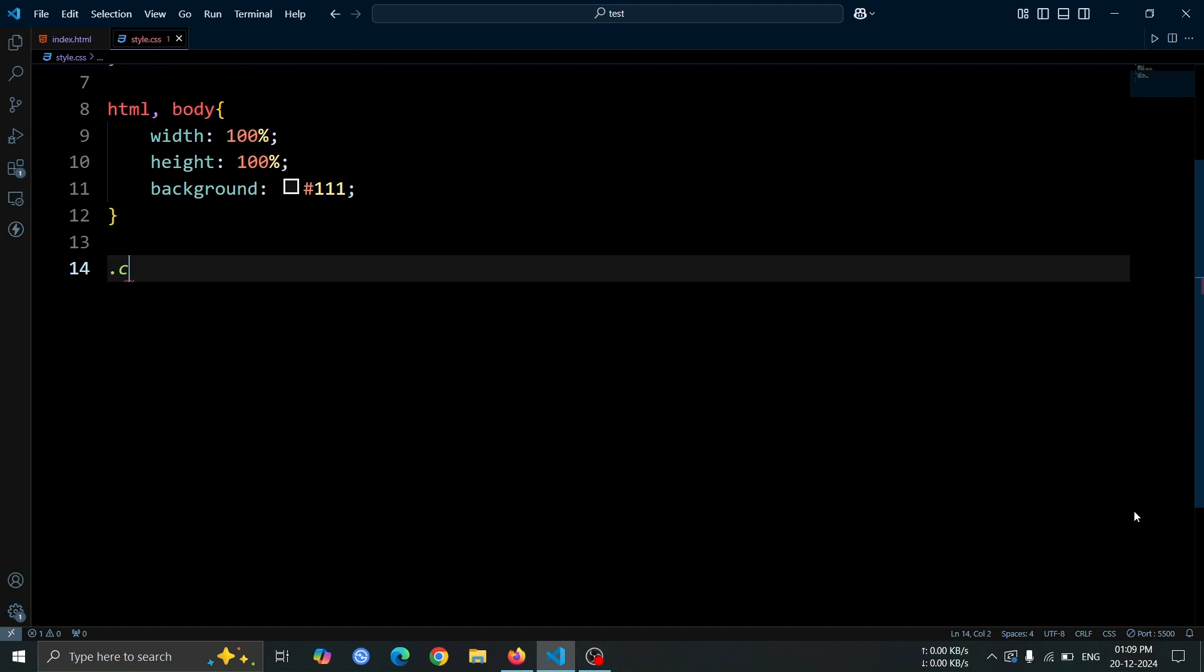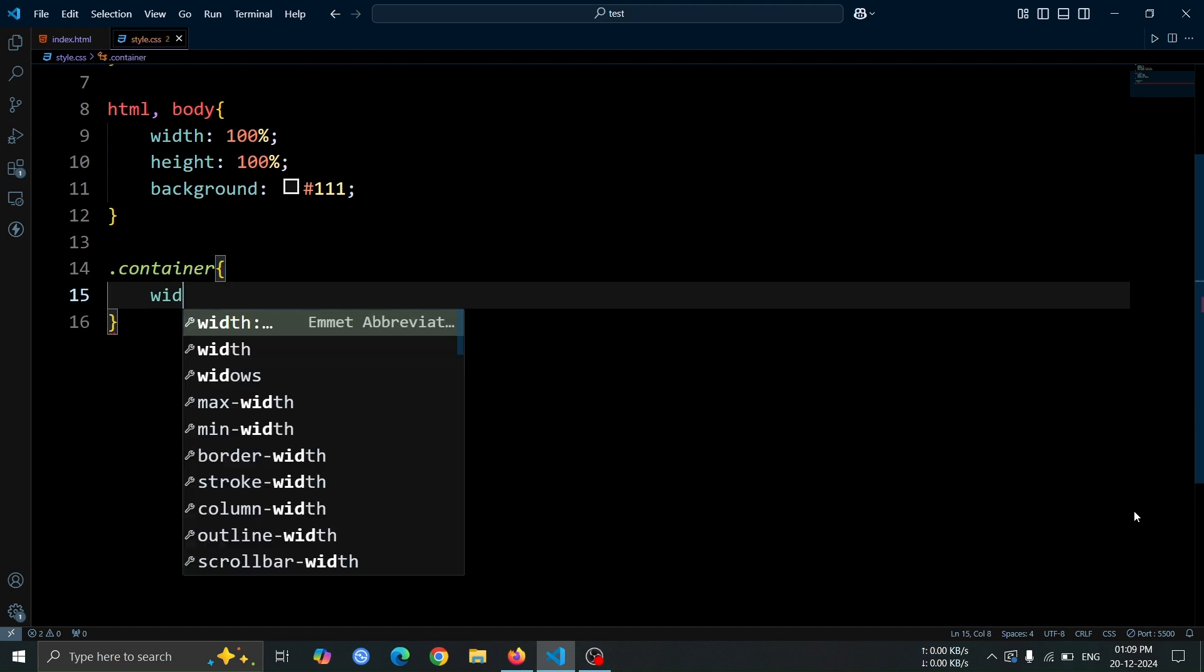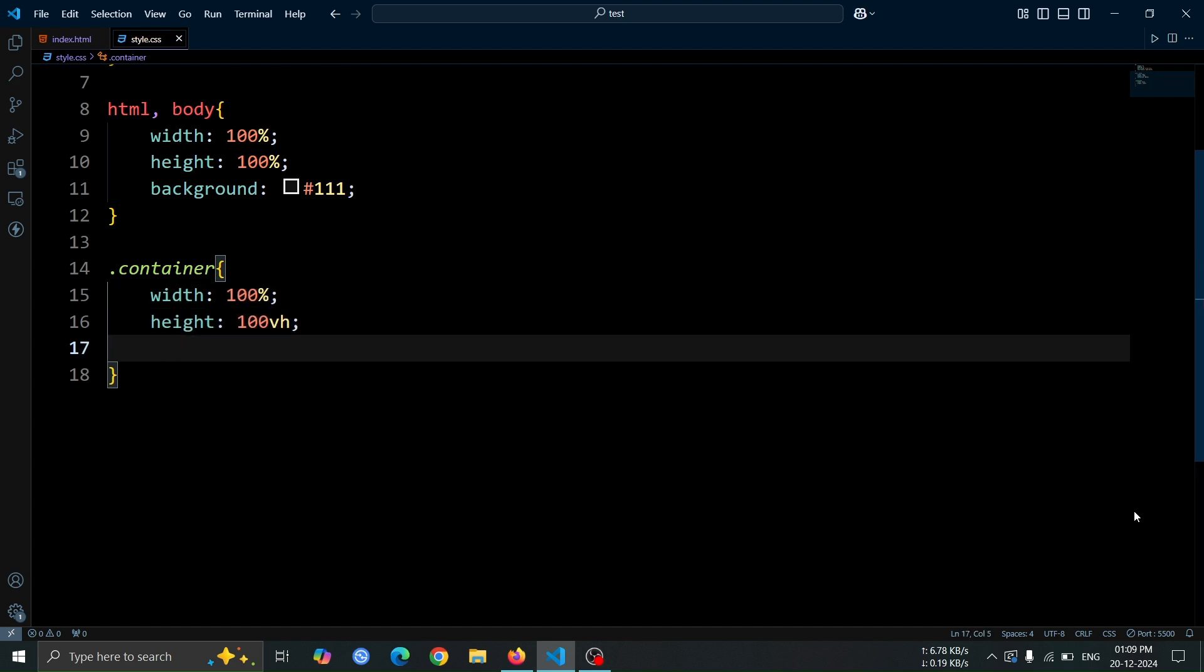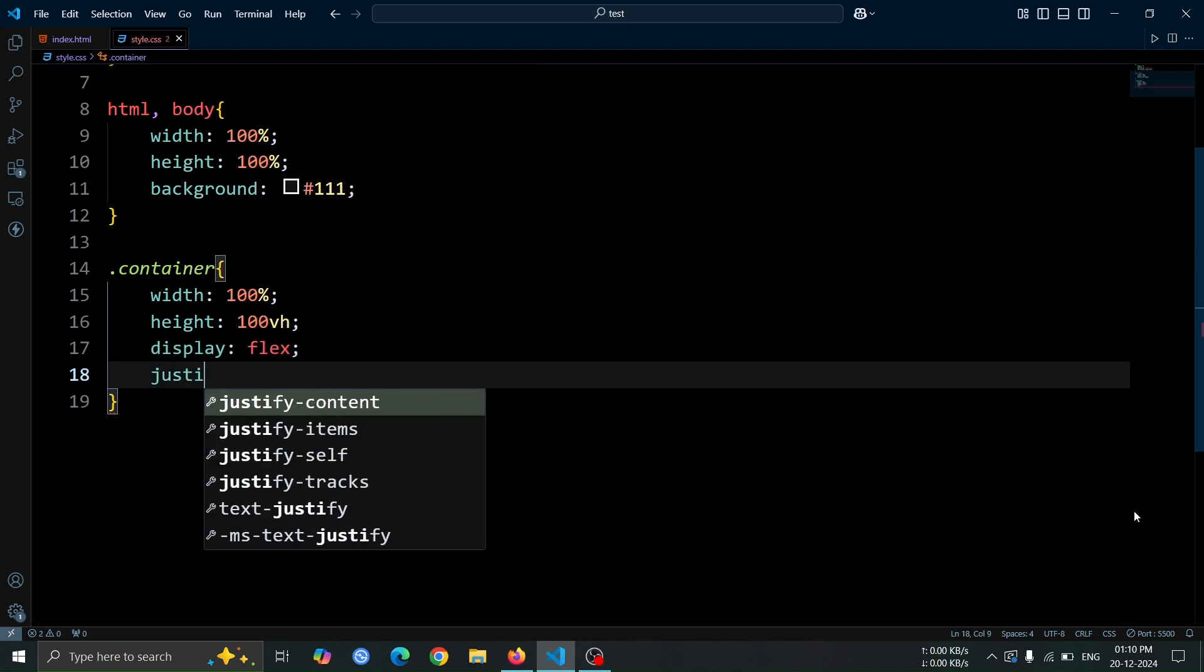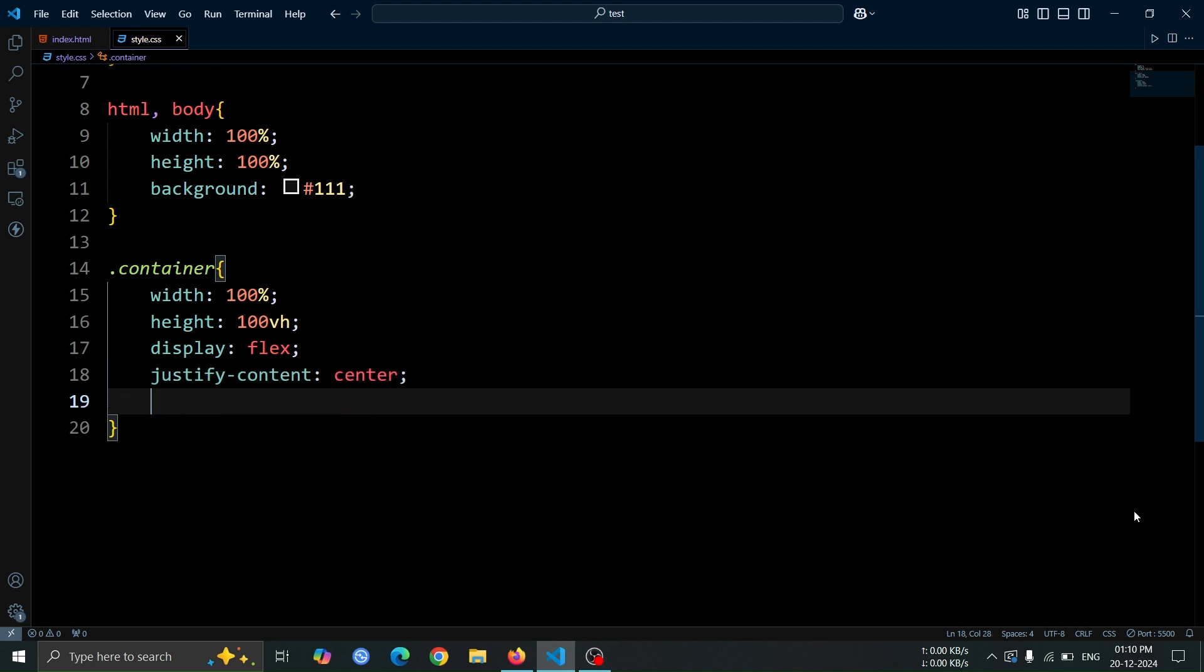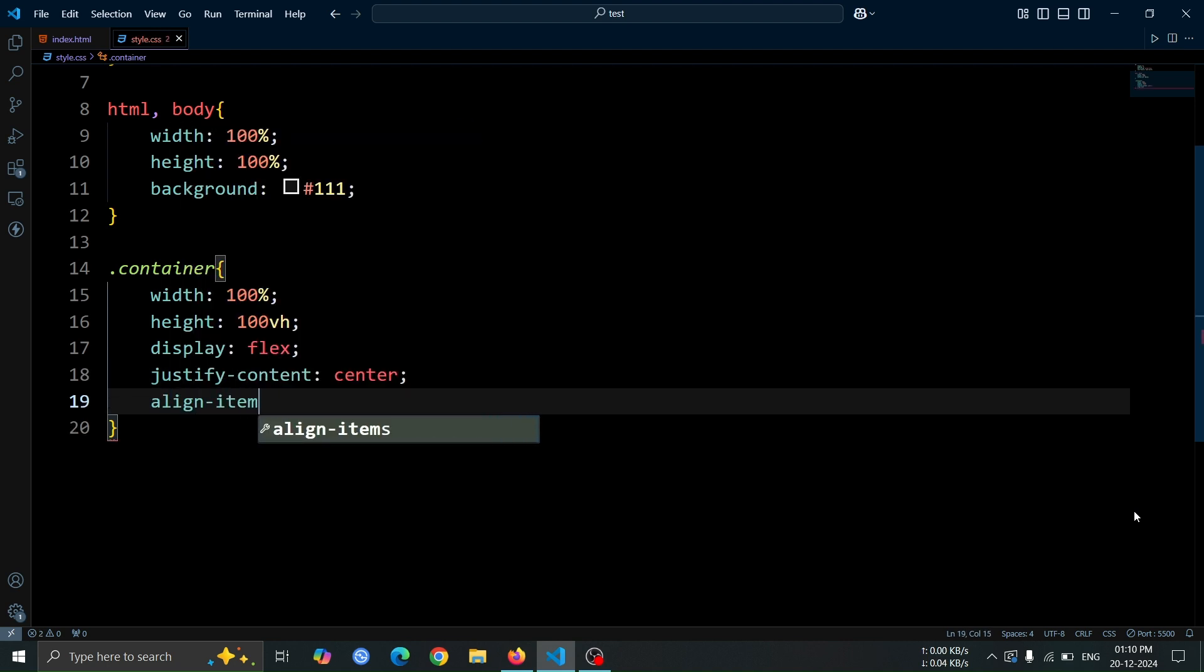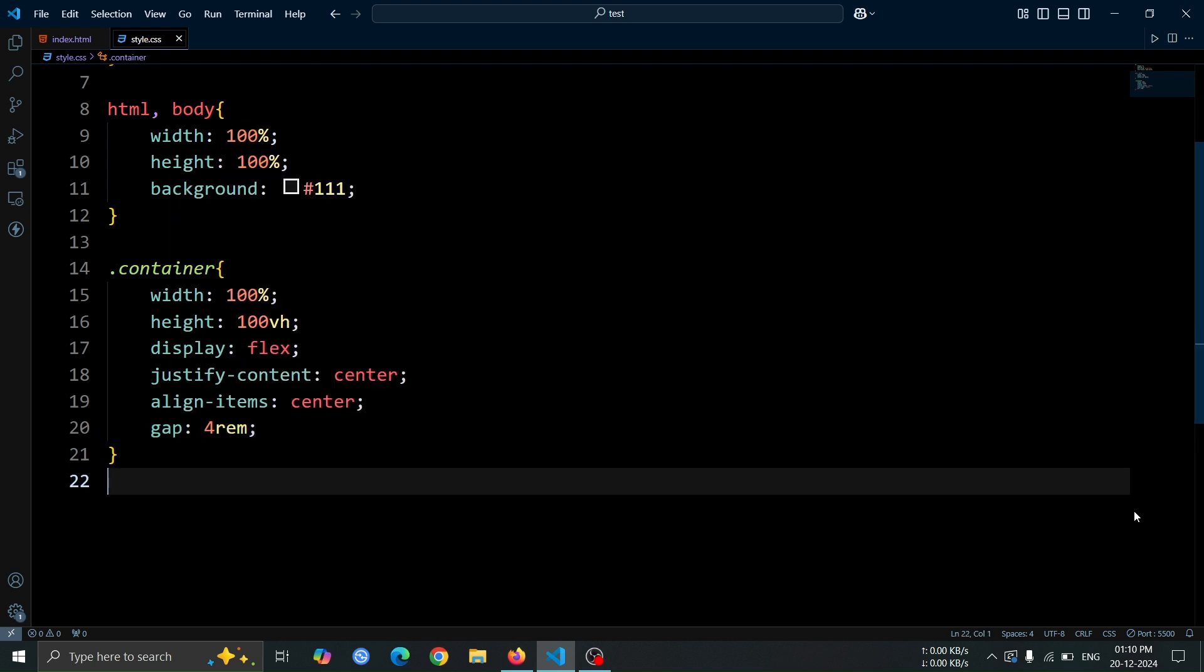Now, let's style the container div. Set its width to 100% and height to 100vh to make it take up the entire viewport. Use display flex to arrange its child elements in a flexible layout. Apply justify content center to center the content horizontally, and align items center to center it vertically. Lastly, set a gap of 4rem between the elements to provide some space between them.